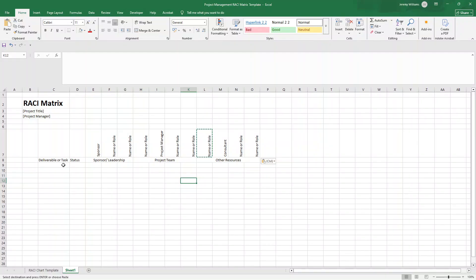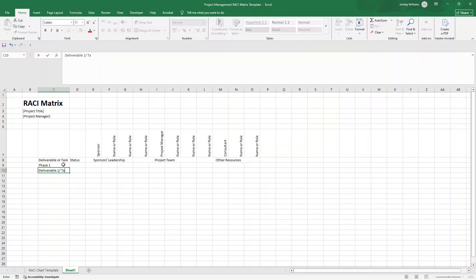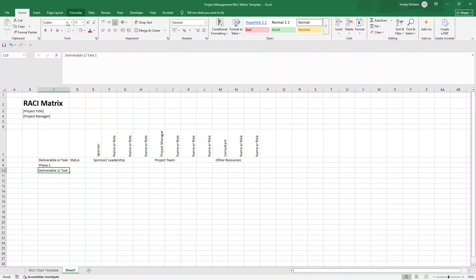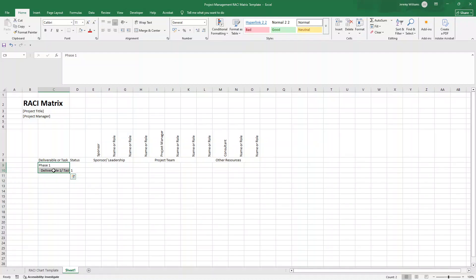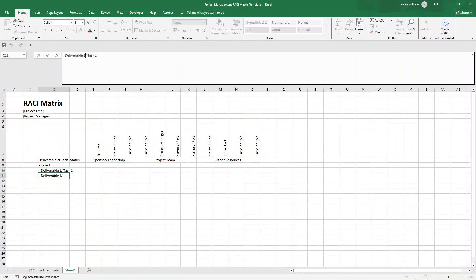Oh, we need to copy it again. Control C, control V, control V. What this essentially does is this is placeholder text. So this is where we would be putting the sponsor. This is where we'd be putting someone on the leadership team. This is where we'd be putting the project manager's name. And this is where we'd be putting the name of someone on the project team. So it could be an account manager name and or role as well. So we've got that in place. Now, what we're going to do here is we can put, this could be phases, it could be milestones. But I'm just going to put phases now, for instance.